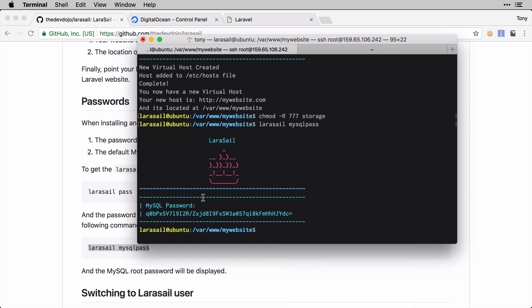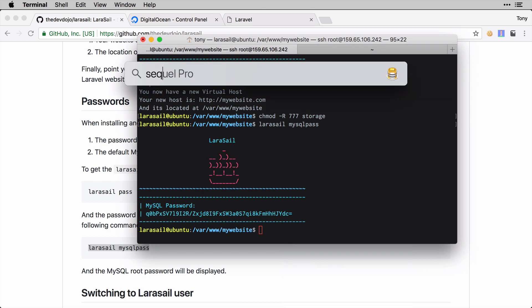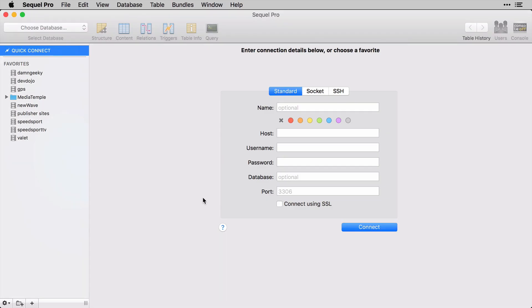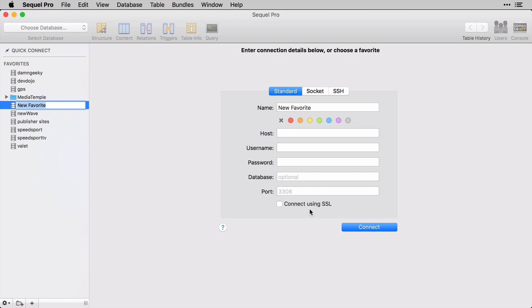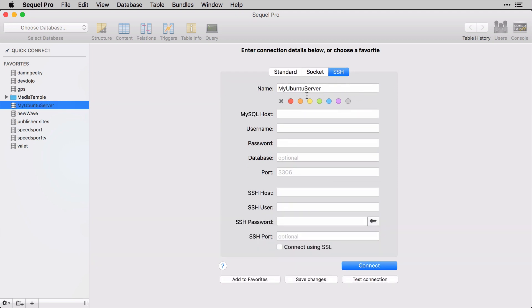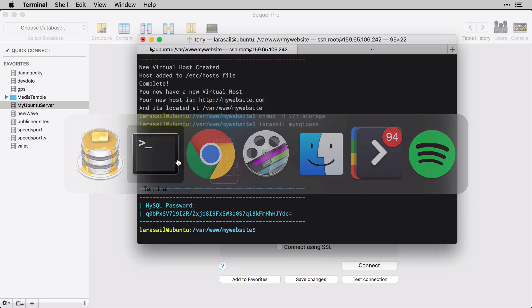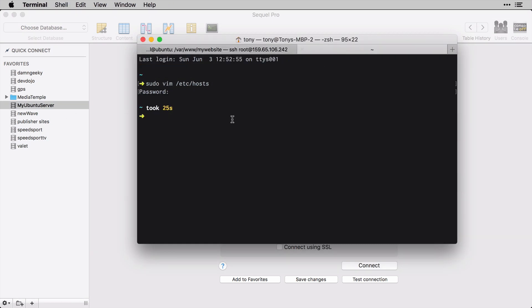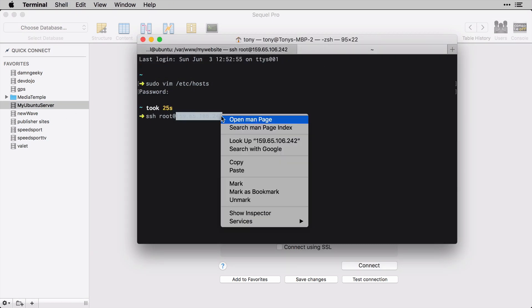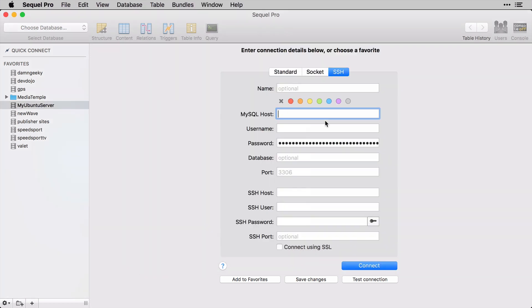If we go back to the server and I run this, we now have this MySQL password right here. What we can do is simply use this to log into our database using Sequel Pro. I'm going to open up Sequel Pro and create a new connection and call this 'My Ubuntu Server.' We're going to connect through SSH and I'm just going to enter in the password right here.